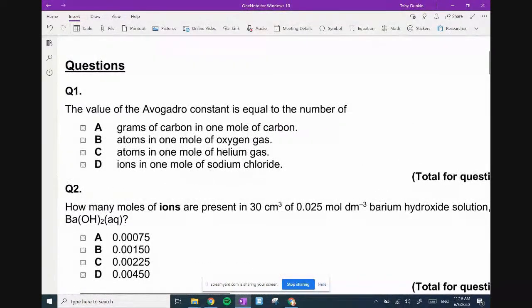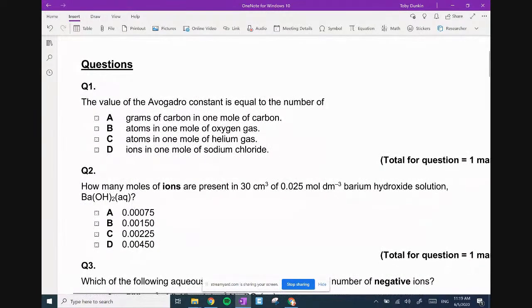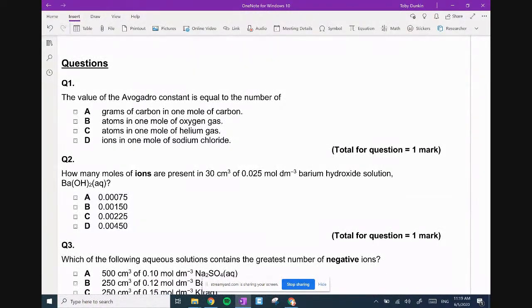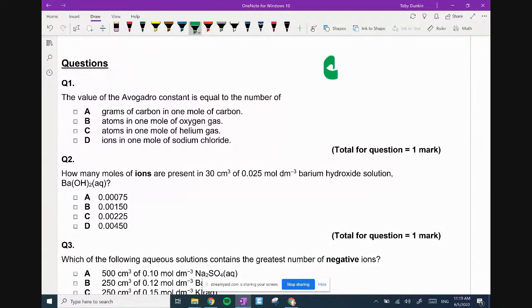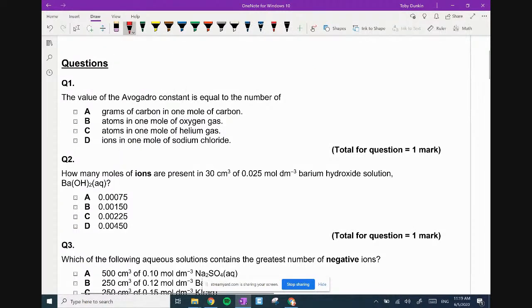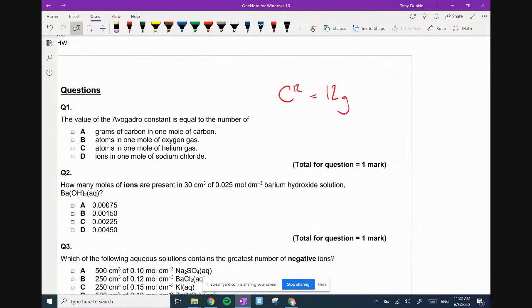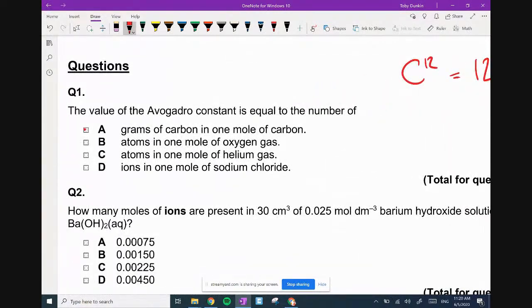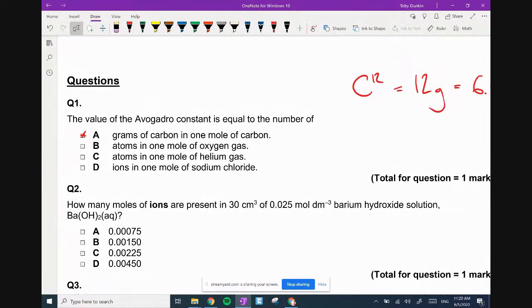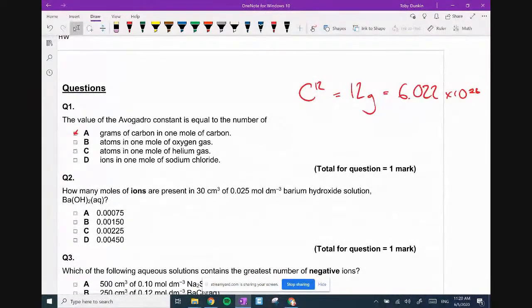The value of Avogadro's constant is equal to the number of... Grams of carbon in one mole of carbon. So carbon is 12. One mole of carbon is going to be 12 grams, and that is going to equal Avogadro's number, 6.02 times 10^23. That one is true.